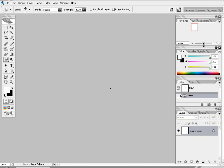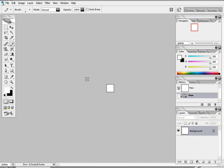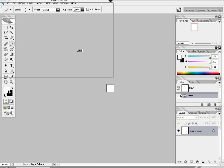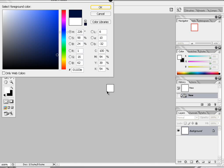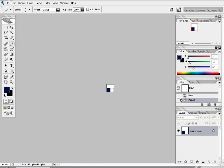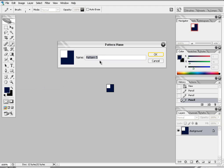Zoom all the way in. Take the pencil tool. Take a nice color you like. I should take a color that's pretty good if you're seeing a signature color. So I'm gonna take like a dark blue. And make this figure. Alright. You do edit, define pattern. Make a name for it. Doesn't really care what you do.